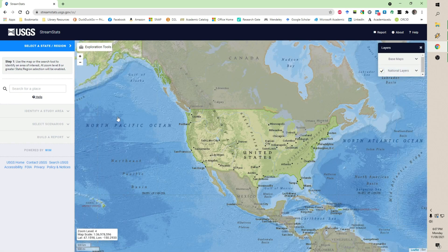This is kind of a standalone application, and if you are interested in using this site, I would suggest you simply bookmark streamstats.usgs.gov.